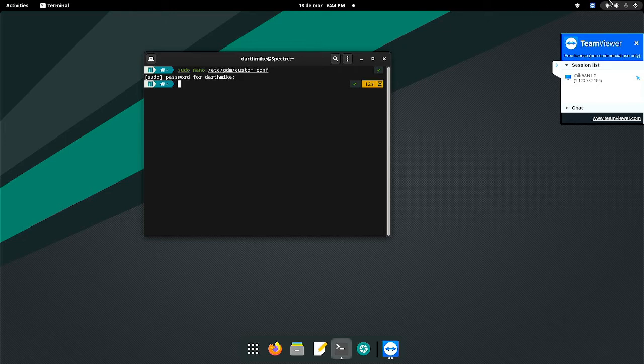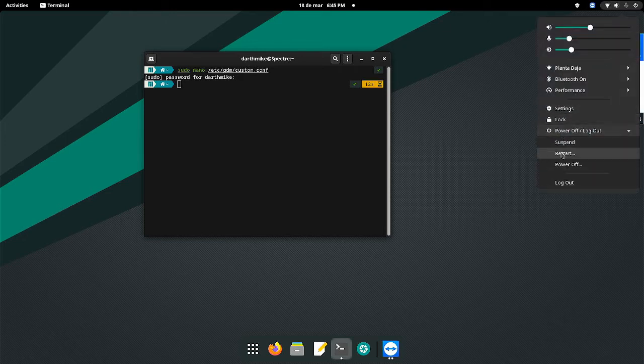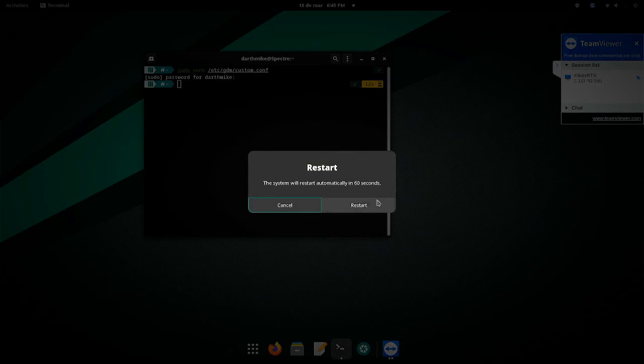Once it's saved, you restart your computer, your laptop, whatever it is that you have Manjaro installed to.